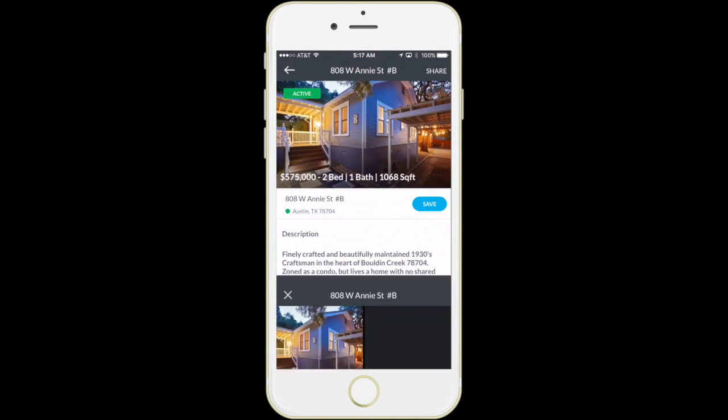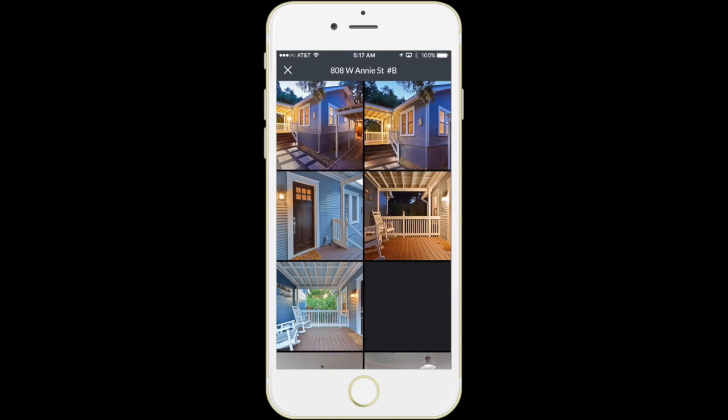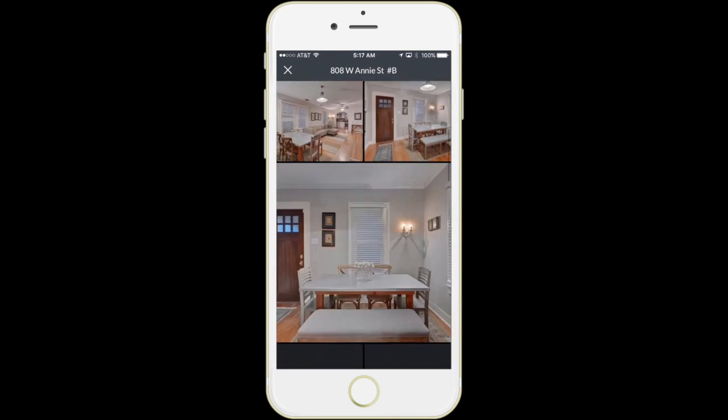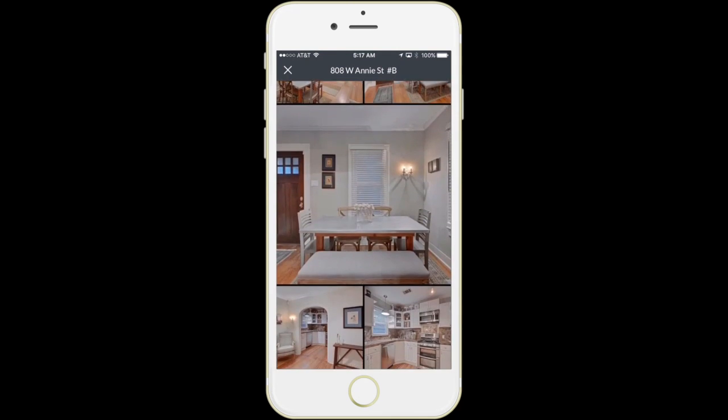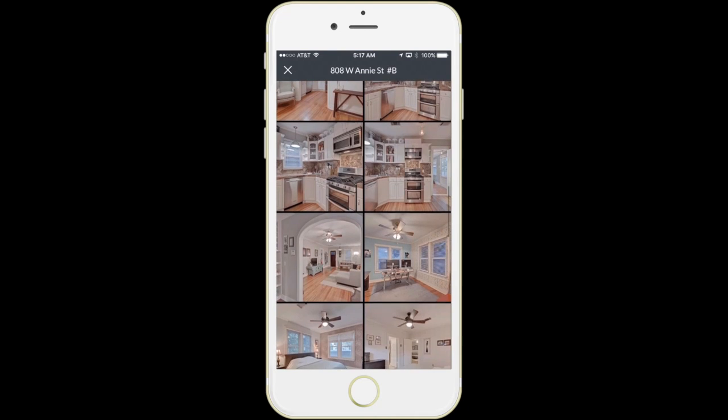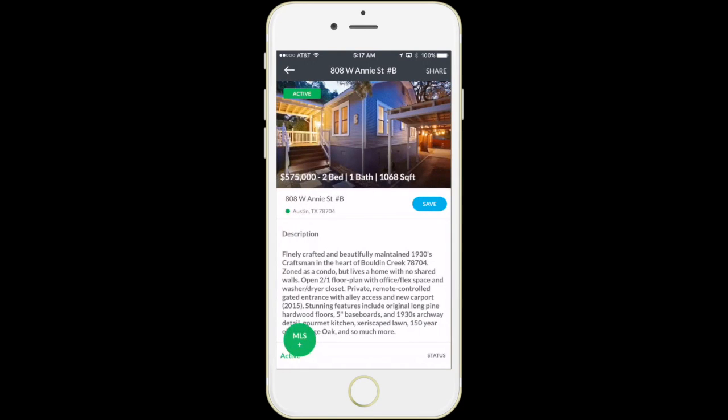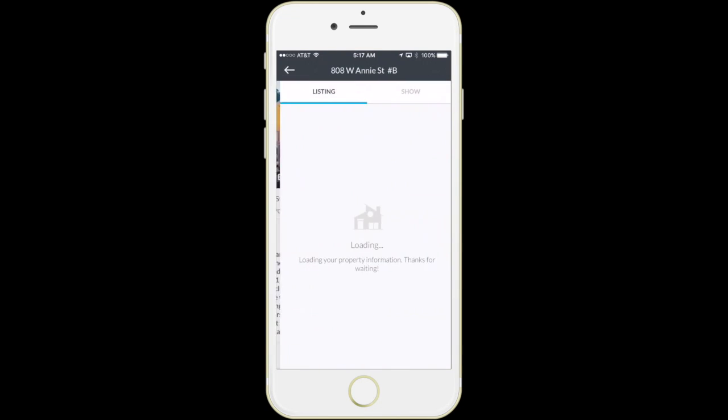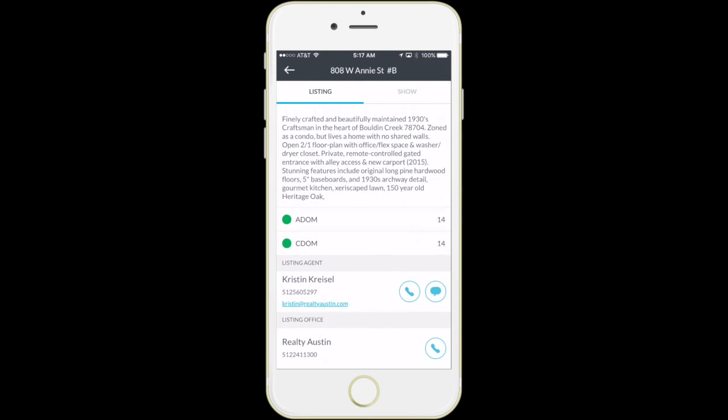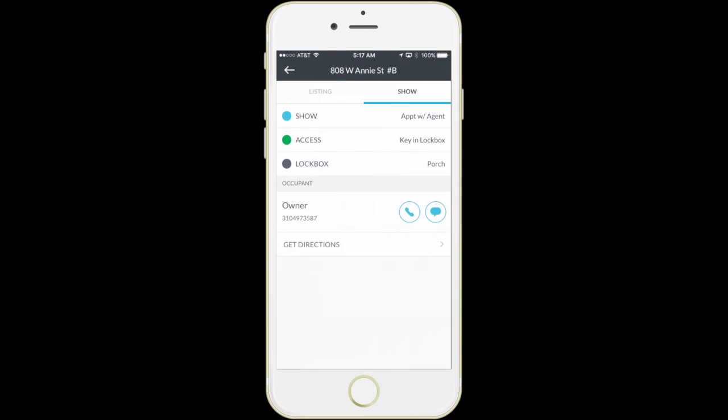In this case, agents get access to additional information beyond just an elegant photo gallery. Agents like we showed with the web application can view important information about the listing things such as the agent remarks, the days on market,